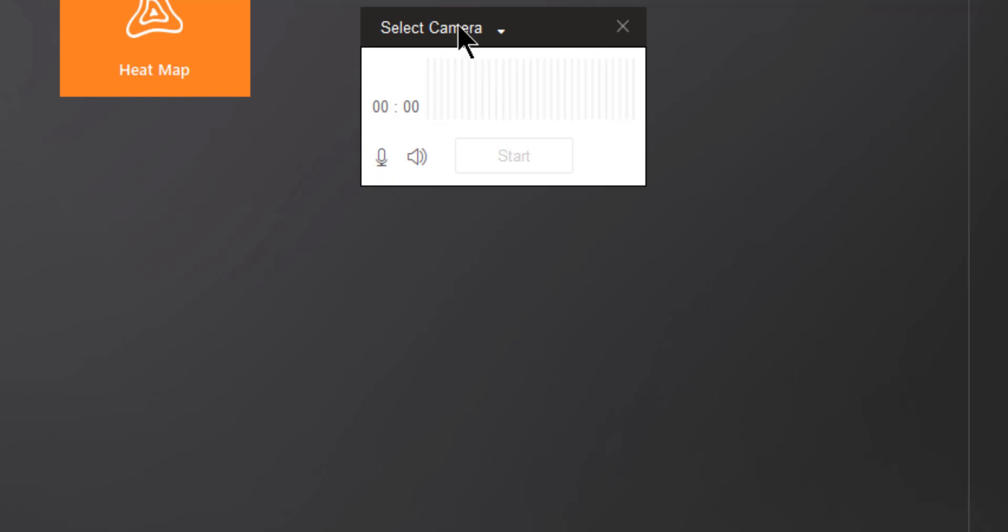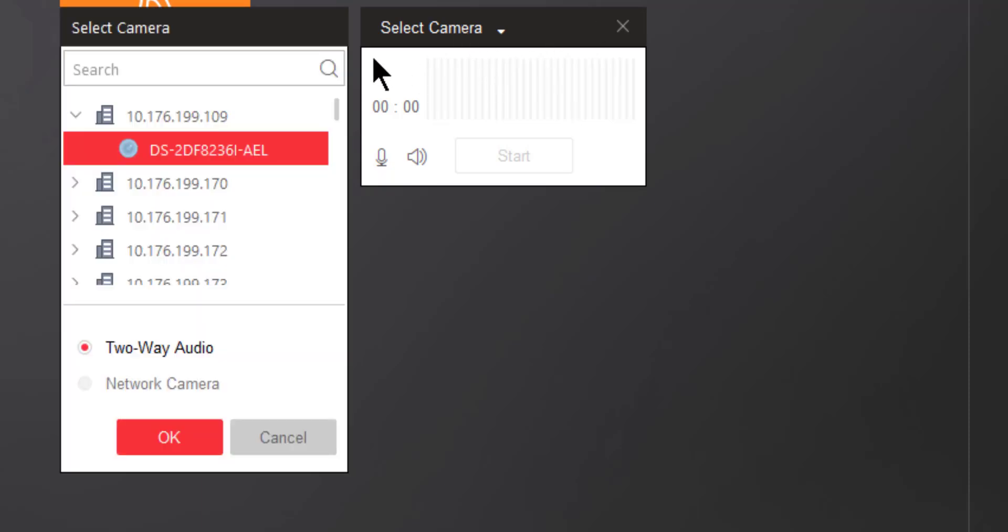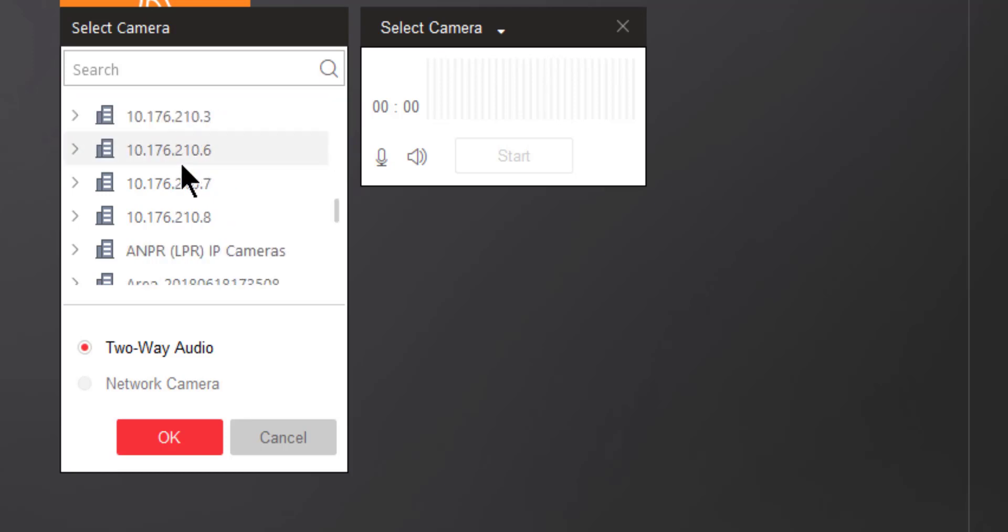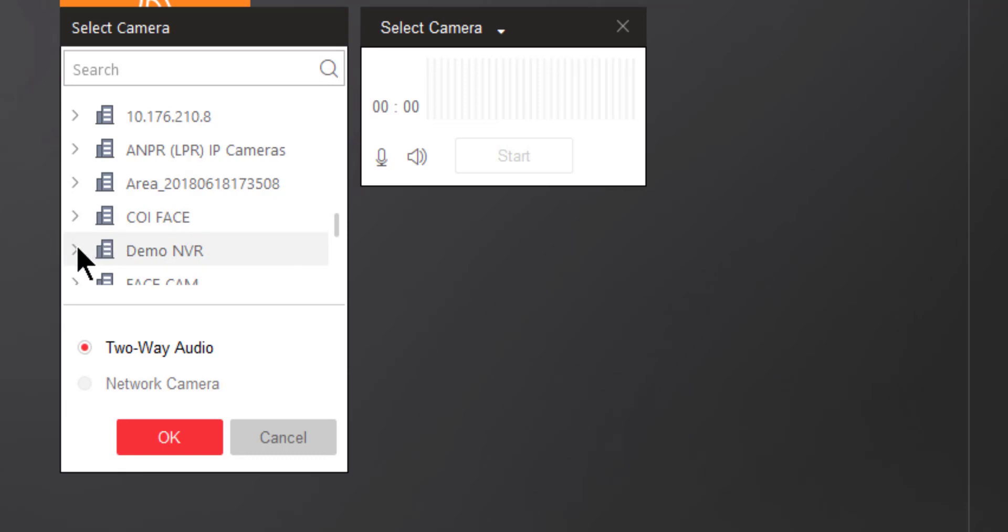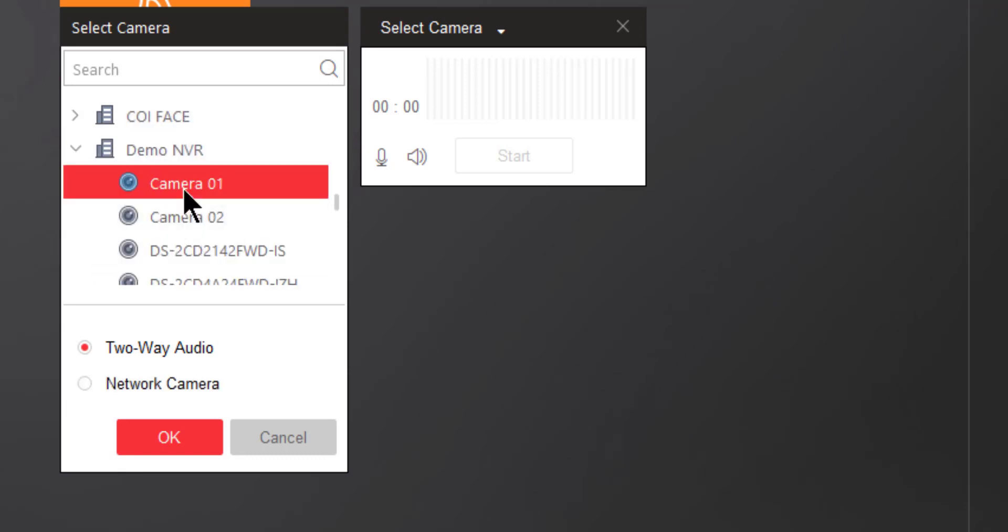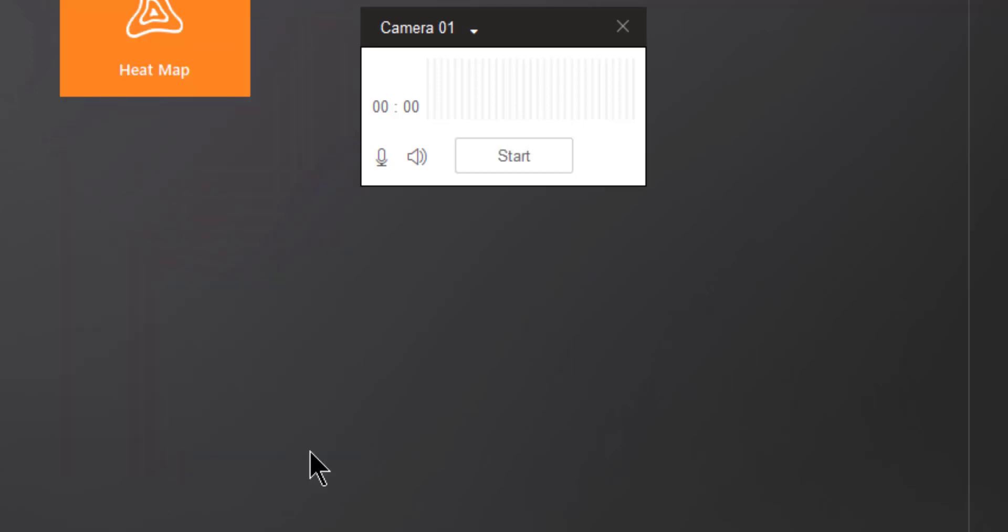You're going to start by selecting the camera that you'd like to connect to. In this case, I'm going to scroll down the screen to a device that I know has audio capability on my demo NVR, and I'm going to select this camera. Then I'm going to choose Two-Way Audio and click OK.